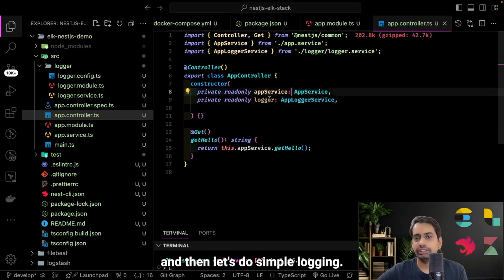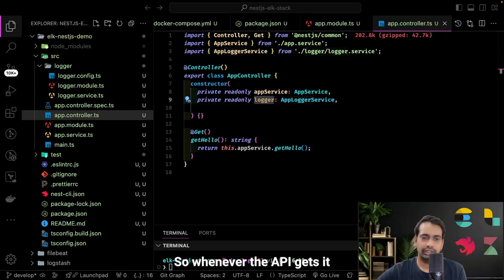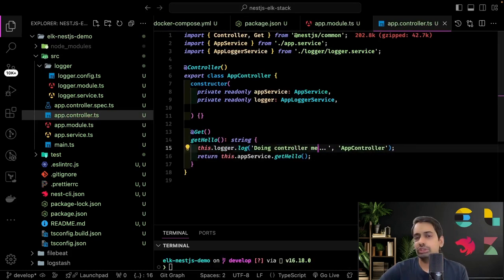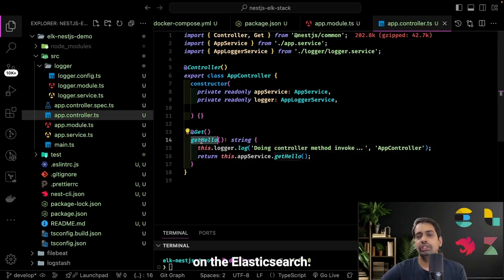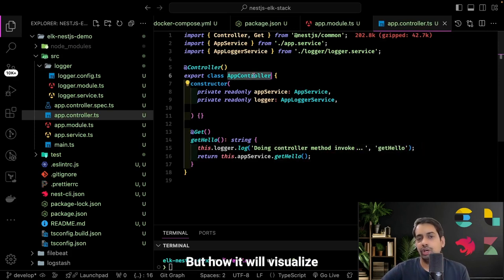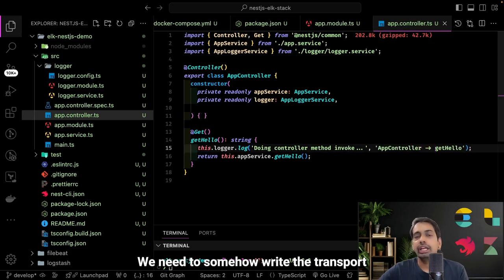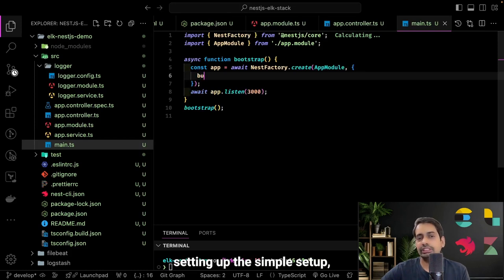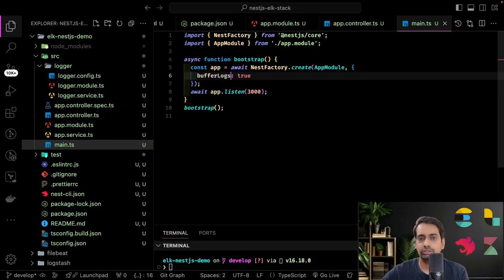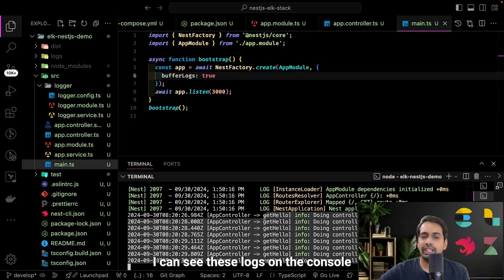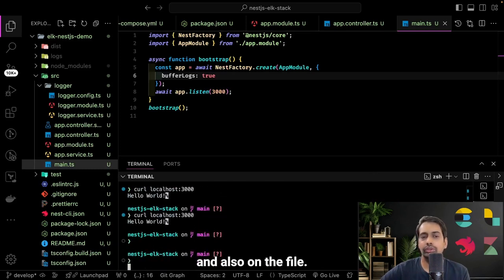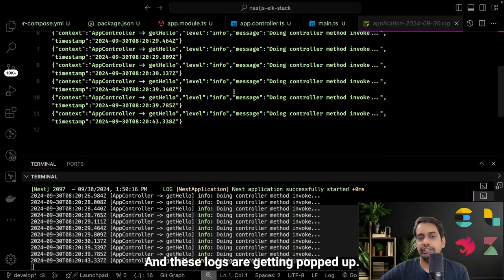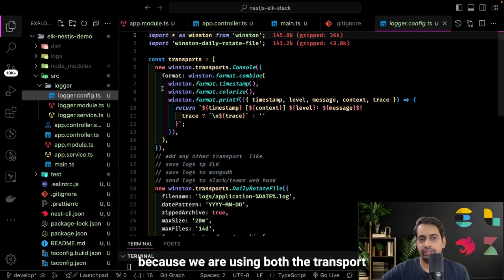Inject the logger service — AppLoggerService — and do simple logging. Whenever the API is hit, we should be able to generate logs, write to the log file, output to the console, and then visualize the same thing in Elasticsearch. But to visualize in Elasticsearch, we need to write the Elasticsearch transport in our logger. Now starting the application — I can see these logs on the console and also on the file because we are using both console and file-based transport.